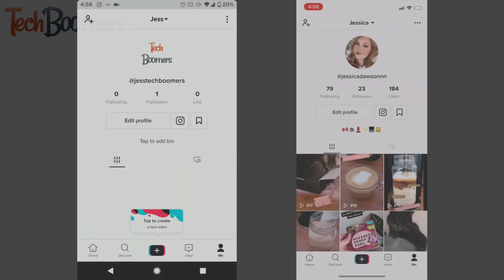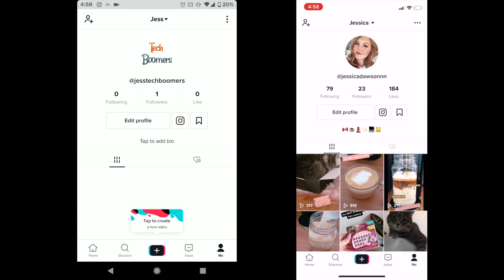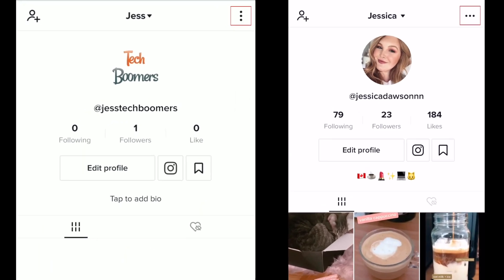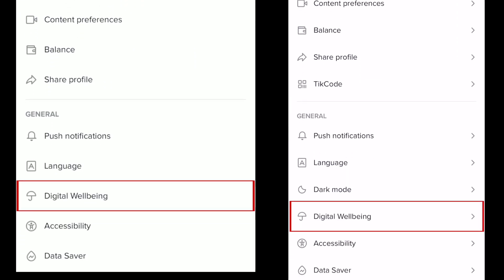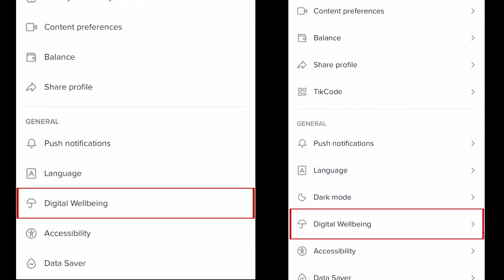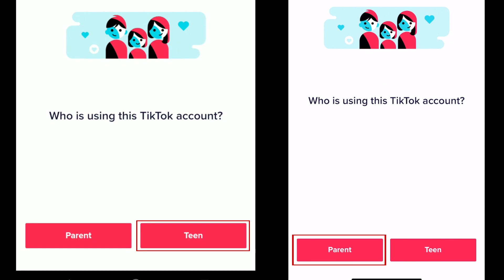To set this up, you'll need both the parent and teen's devices ready and signed in to their respective accounts. On each device, go to your TikTok profile. Tap the three dots in the top right corner. Scroll down and select Digital Wellbeing. Then tap Family Pairing. Select whether this account is being used by a parent or by a teen.